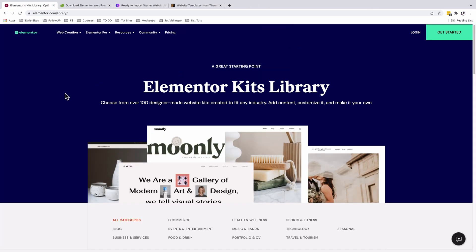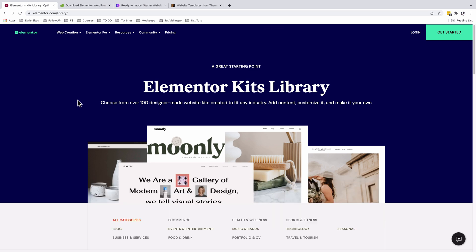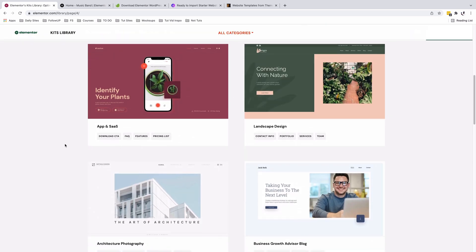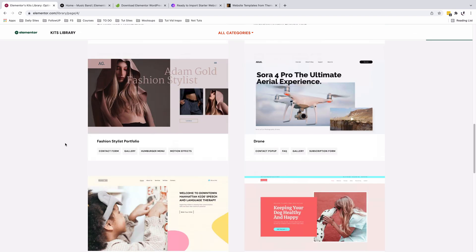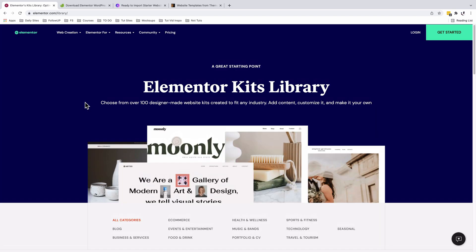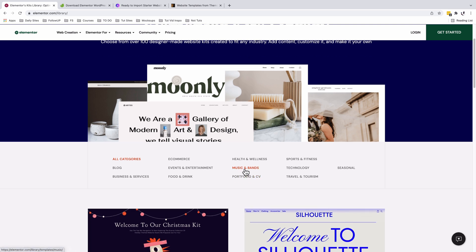Moving on to the next one real quick, this is the Elementor Kits Library. Without beating around the bush, the Elementor Kits Library is one of the really well-built kits libraries where you're able to import complete pre-made websites and customize them from one place. All you need is the Hello theme, which is a free Elementor theme, and you're able to import either a free or pro template kit. The Kits Library has over 100 well-made kits spanning different industries like e-commerce, events, entertainment, wellness, music and bands, and a lot more.